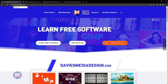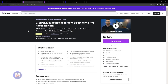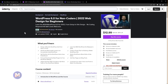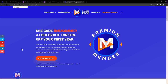Before I get into that, don't forget to check out my website at DaviesMediaDesign.com. You can enroll in my GIMP 2.10 Masterclass from Beginner to Pro Photo Editing on Udemy, or my new WordPress 6.0 for non-coders course also on Udemy. You can also get access to additional content by becoming a DMD Premium Member. I'll include all relevant links in the description.